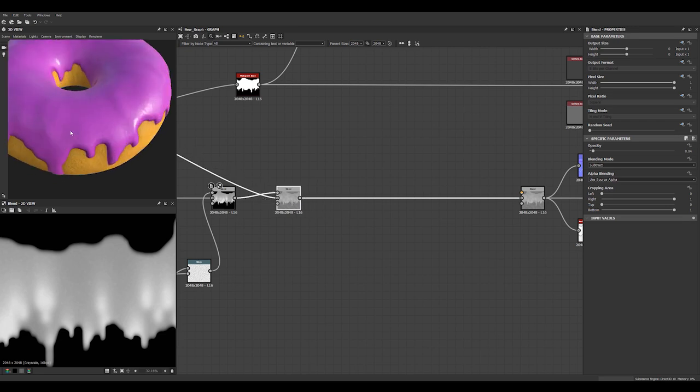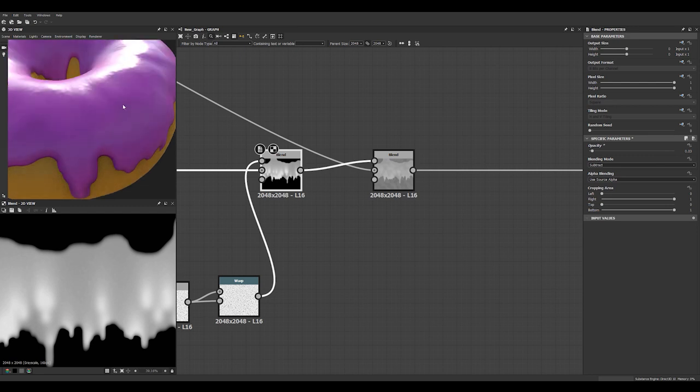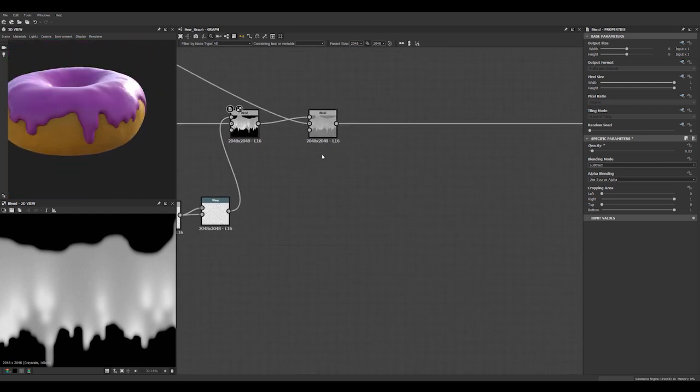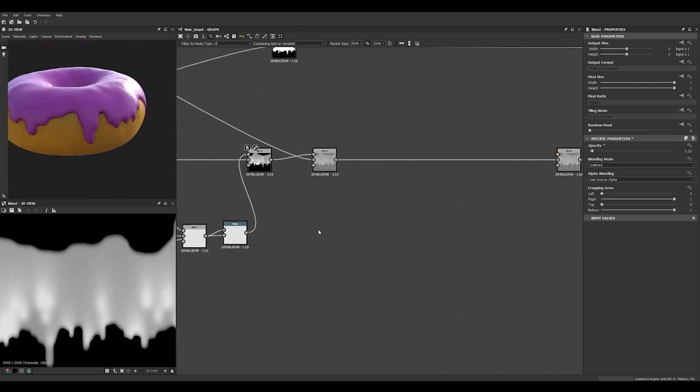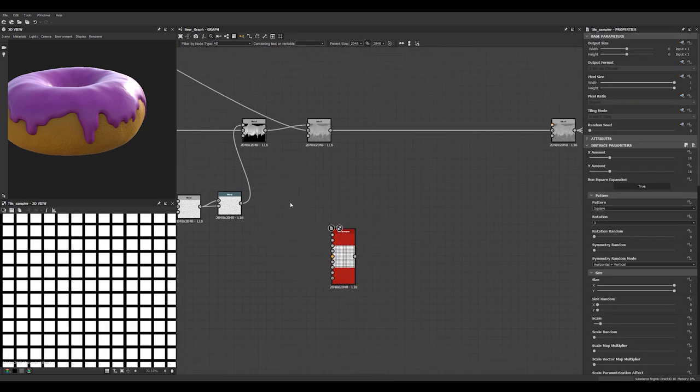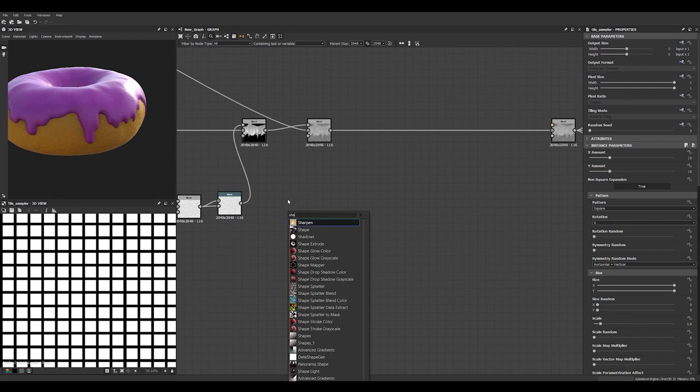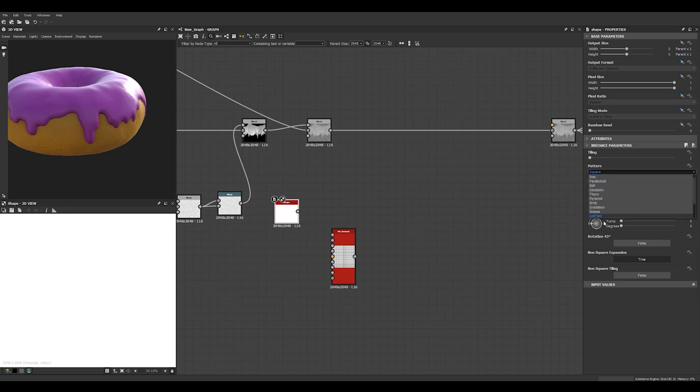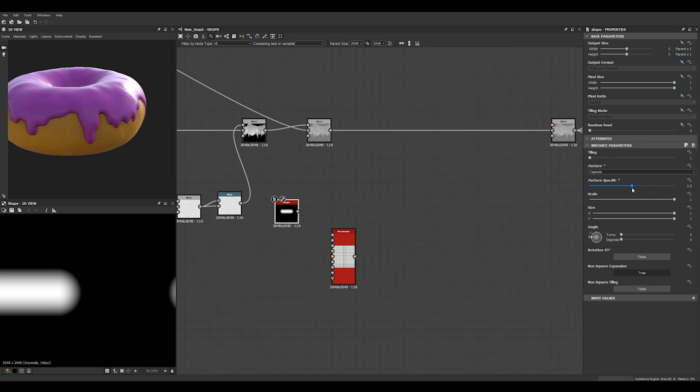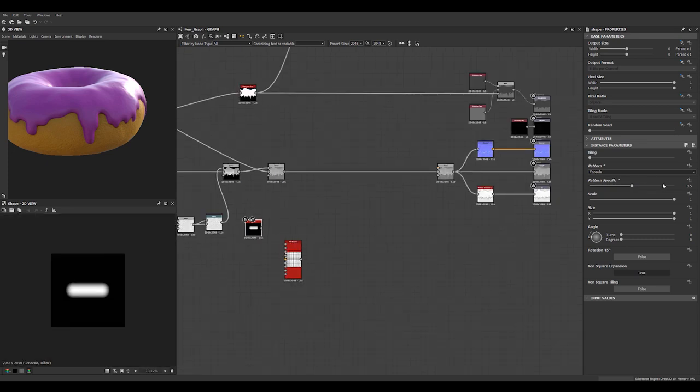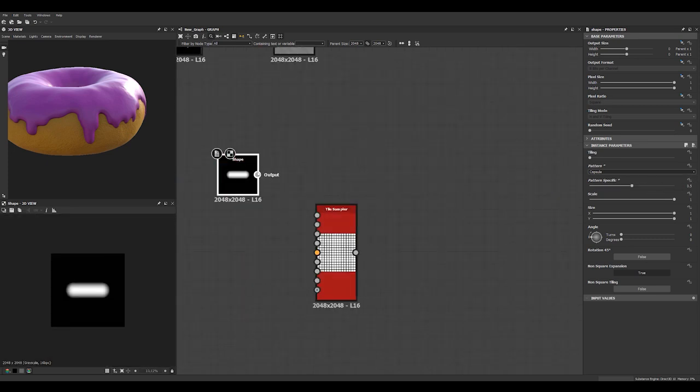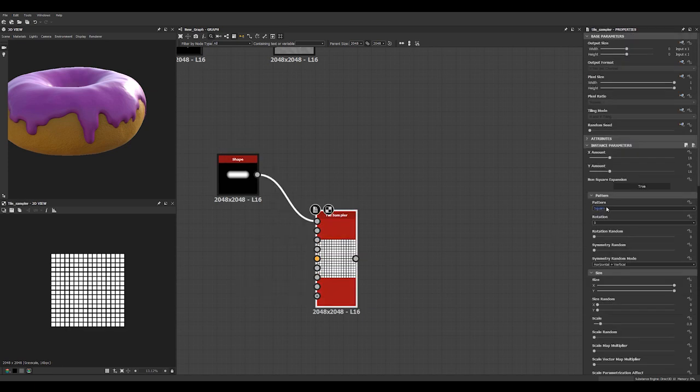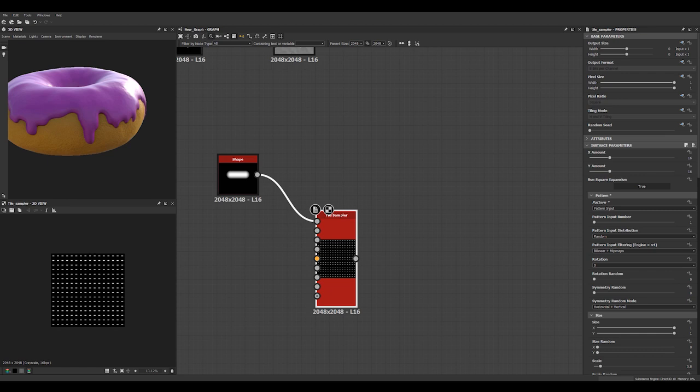The only thing I want to add now is a few sprinkles. Let's maybe just tone down this effect a tiny bit. Let's add a tile sampler. And let's add a shape. Shape node. We can use this... Let's see. Where is it? Capsule here. 0.5 looks alright. Hook it up to the tile sampler. Set that to pattern input.